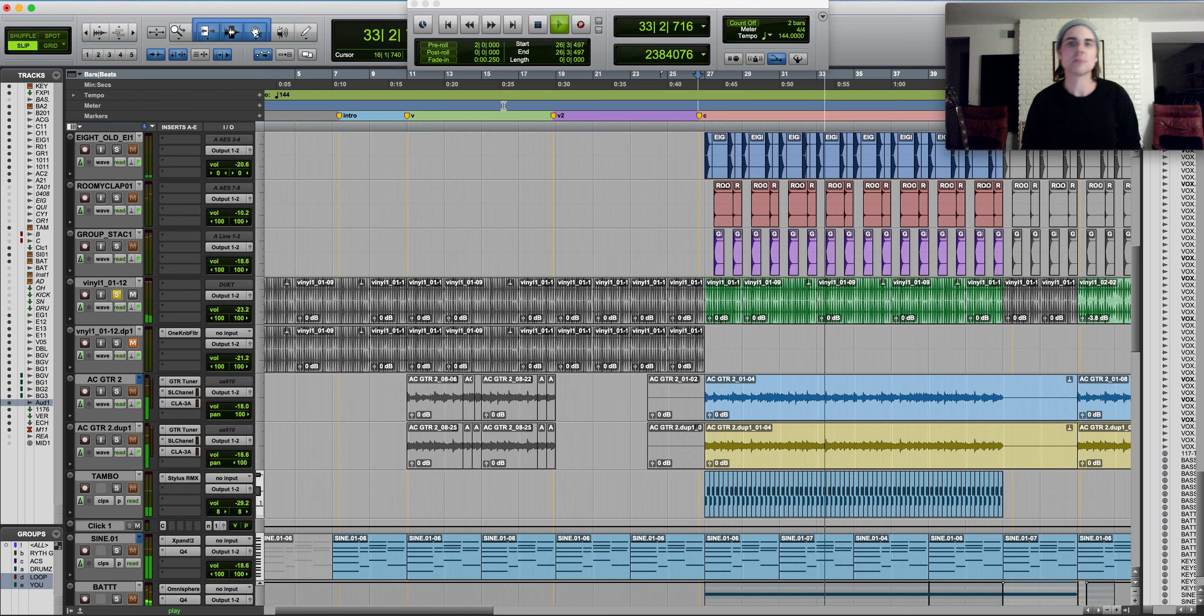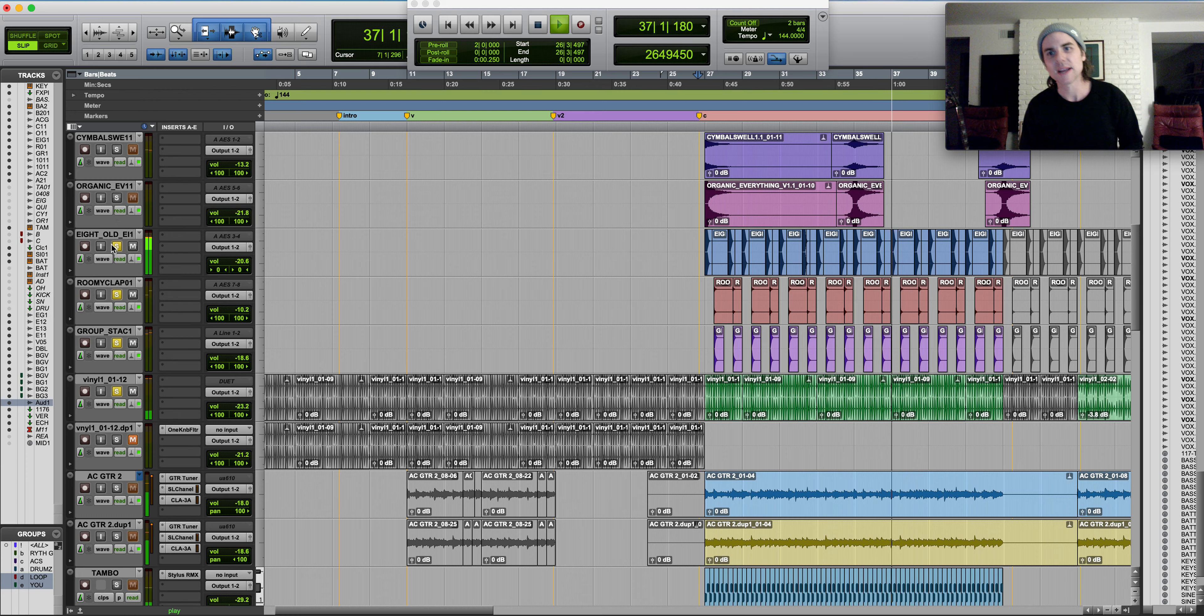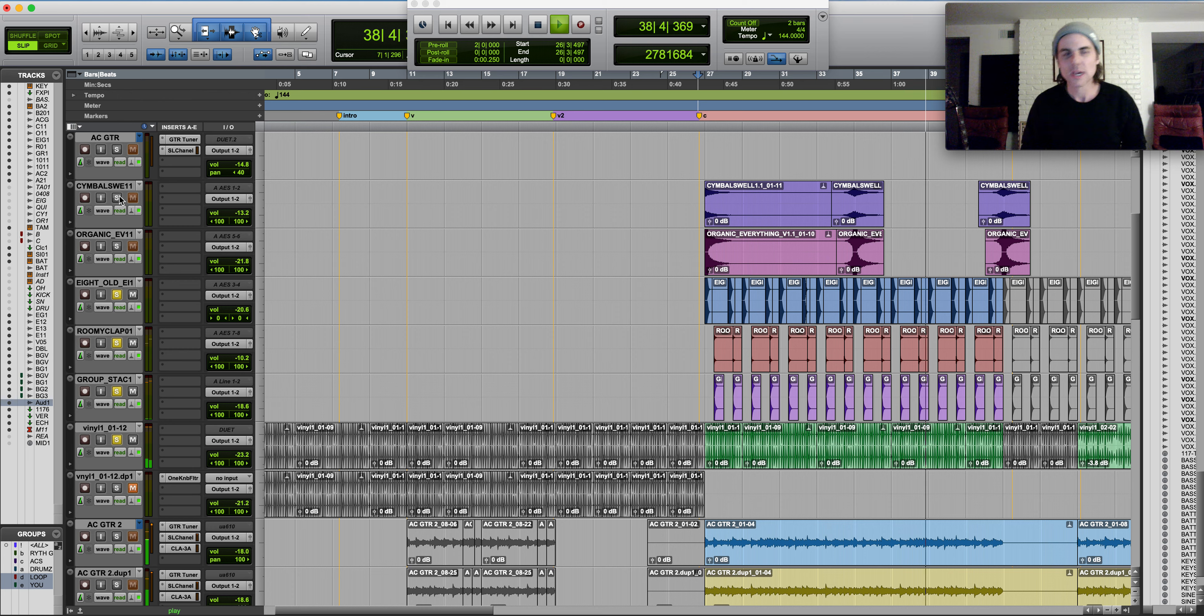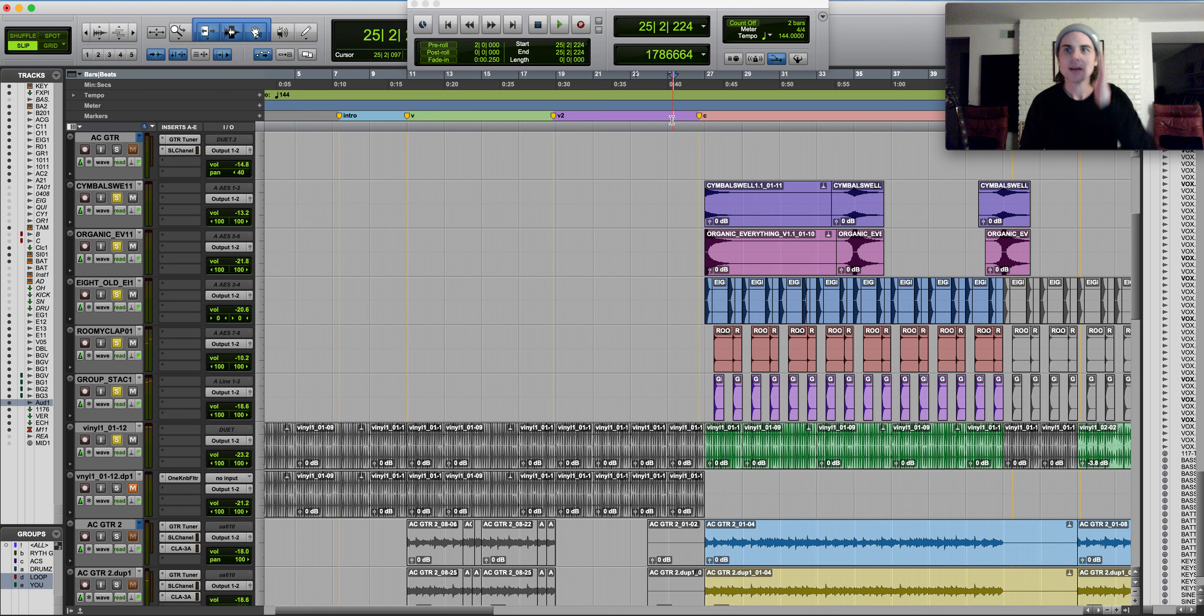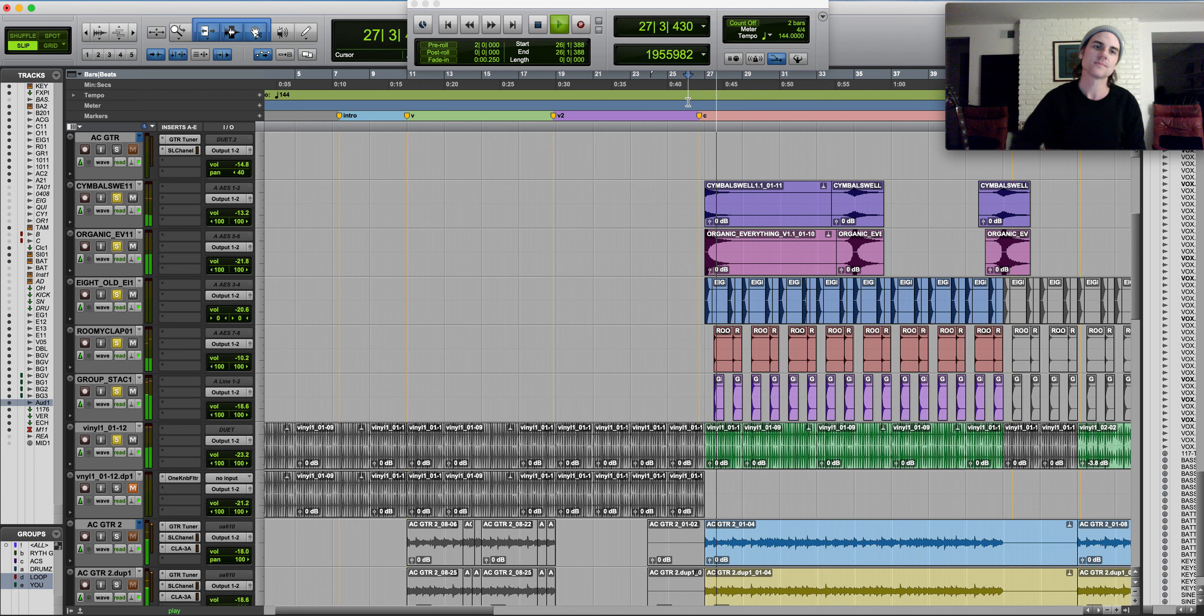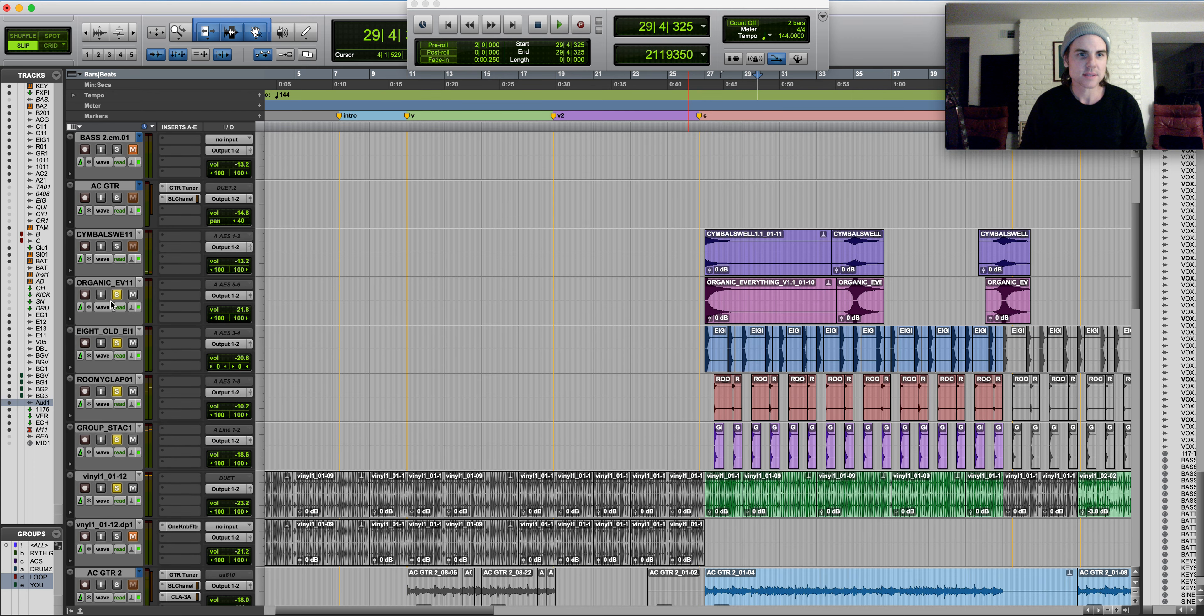On top of that, I stacked some claps, two sets of claps, a little 808. Got to have the swells, kind of setting up that chorus. I actually didn't swell into the chorus. I just put them on the top to crash. So that's pretty much the beat.